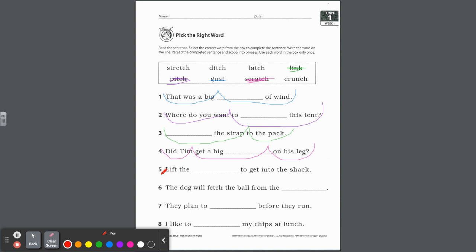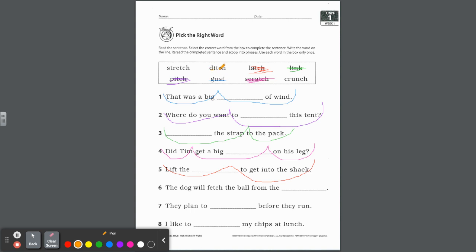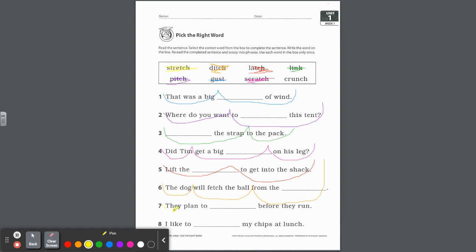Let's move on to number five. Lift the blank to get into the shack. Lift the stretch? No. Lift the ditch? Lift the latch. The latch is another word for lock. So lift the latch to get into the shack. Excellent. And the next one, number six, the dog will fetch the ball from the - the ball might be in the ditch. So let's see, the dog will fetch the ball, or we could do the dog will fetch the ball from the ditch. I like that. They plan to blank before they run. They plan to stretch or crunch? Yeah, you should always stretch your muscles before running.